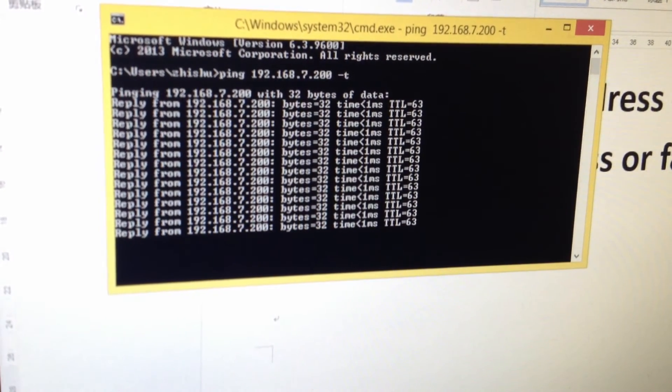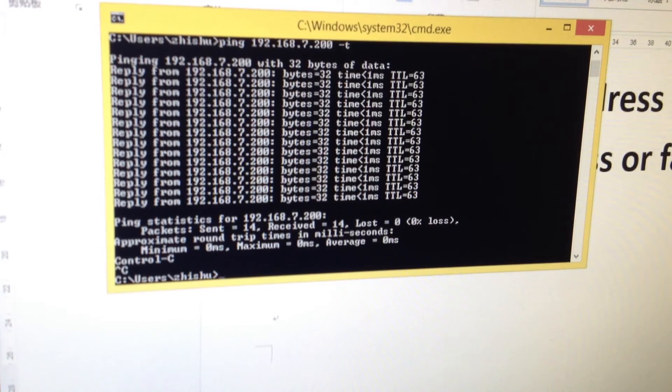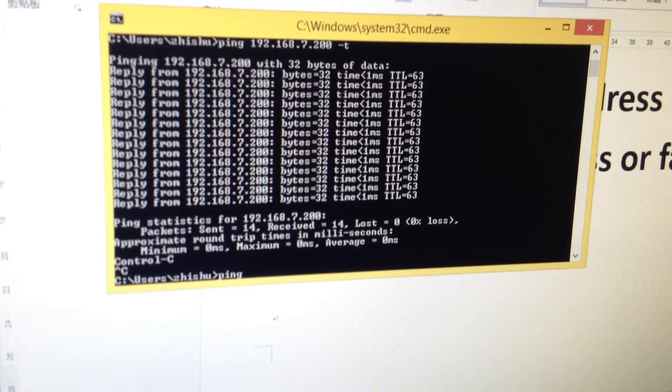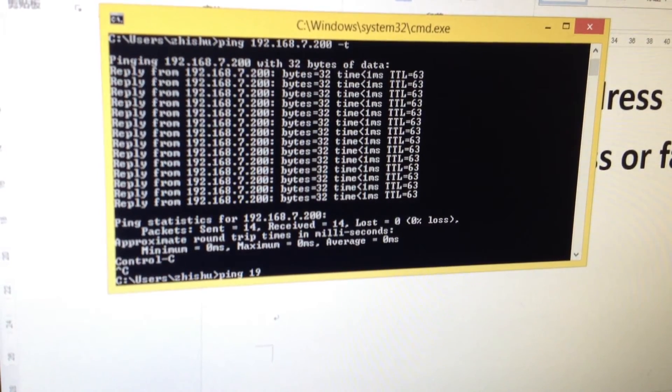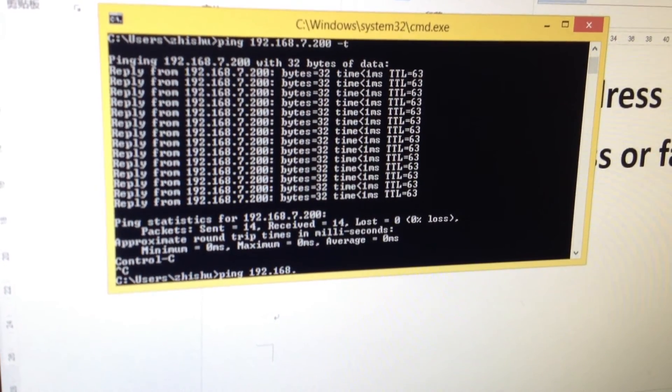To stop it, press Ctrl and C, then try tapping another IP address. It's the same process.